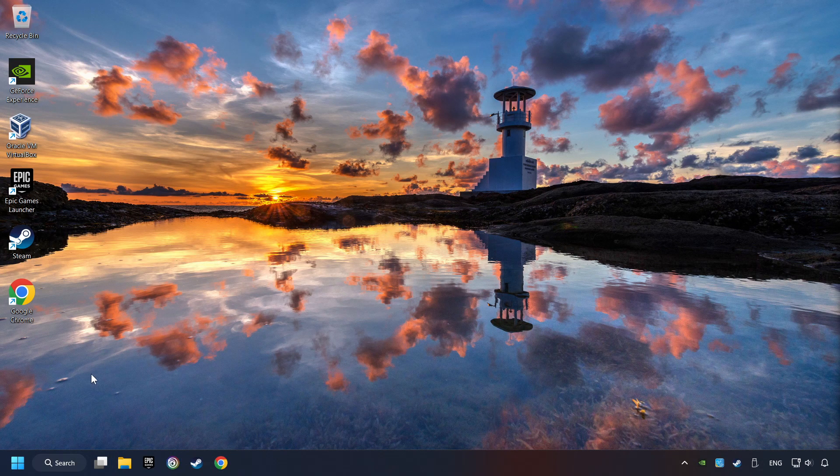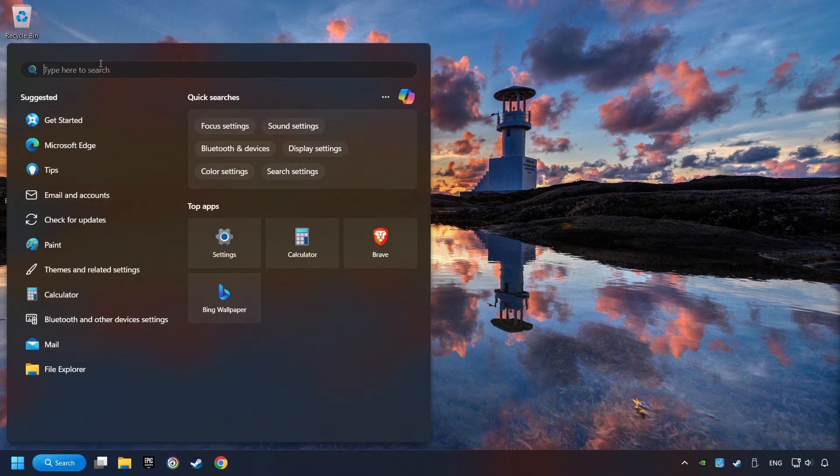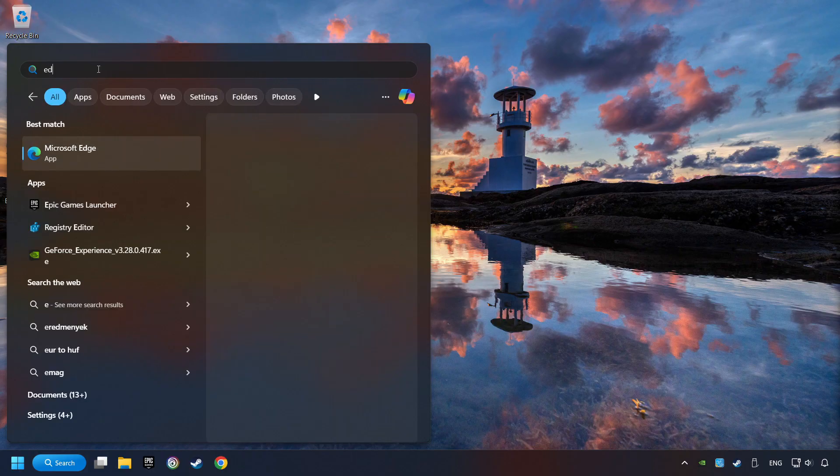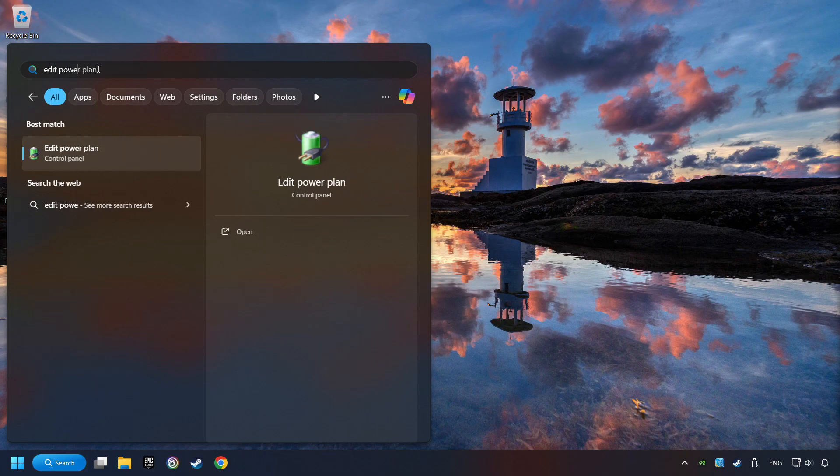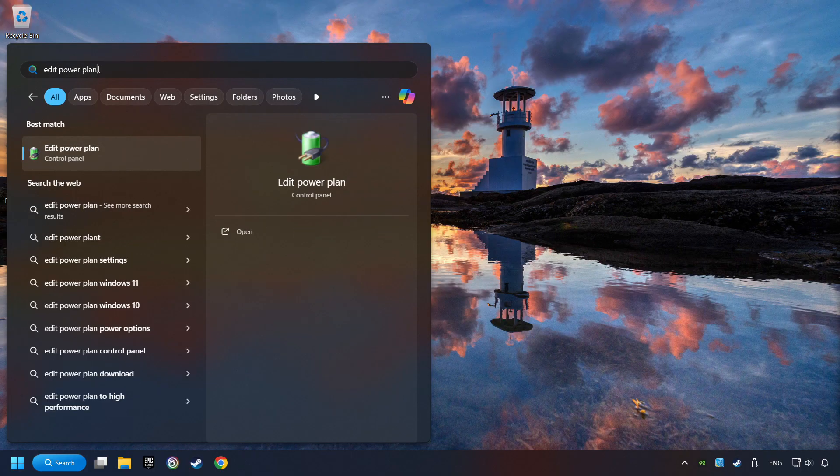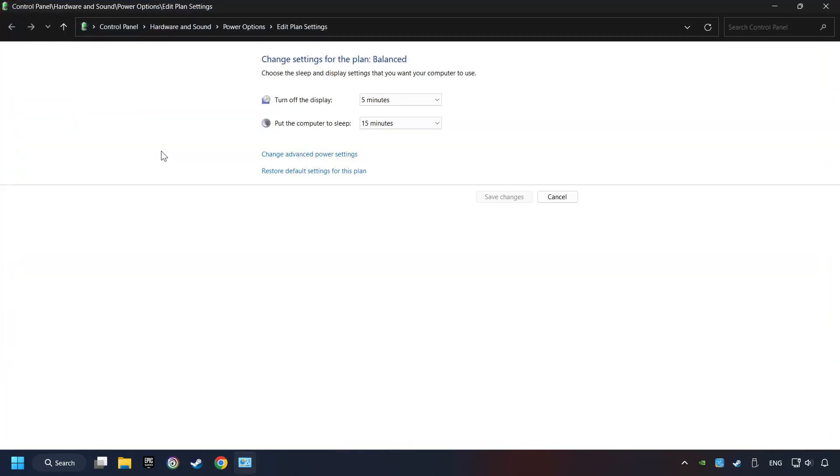As a first step, click on the search box and type in Edit Power Plan. Click on Edit Power Plan. Then here, click on Power Options.